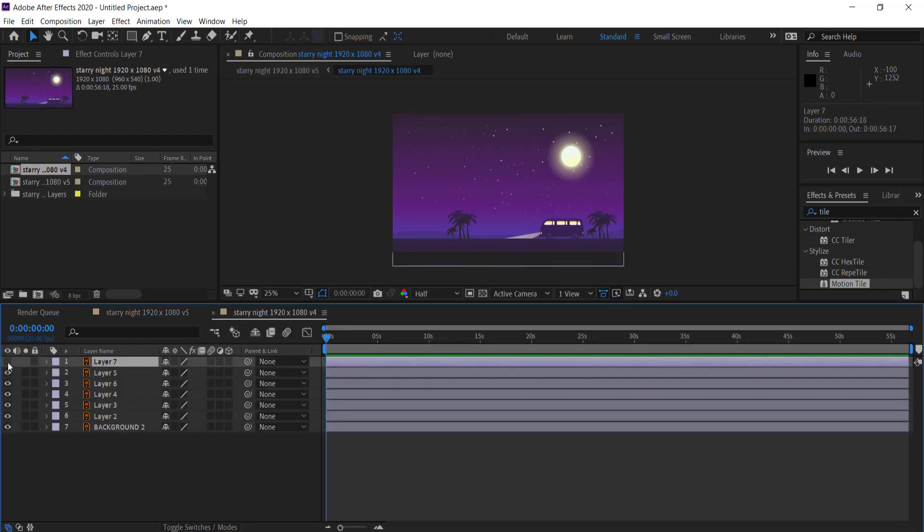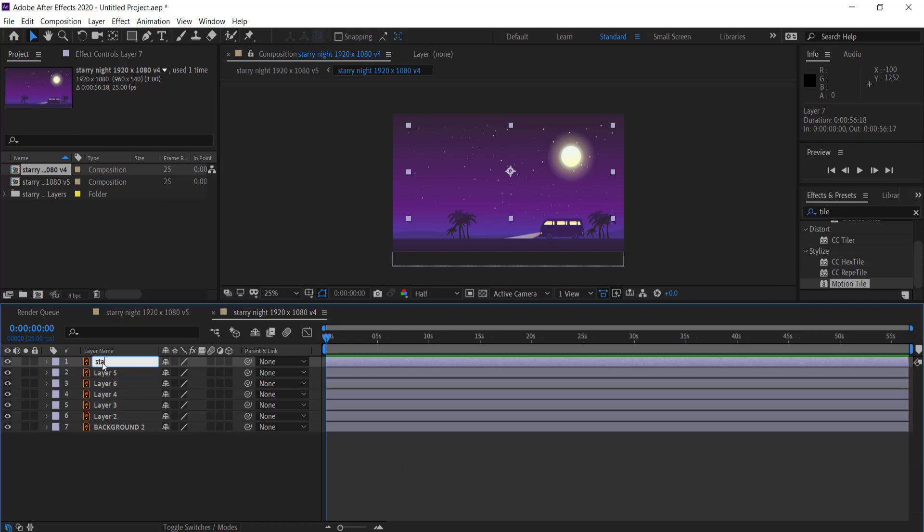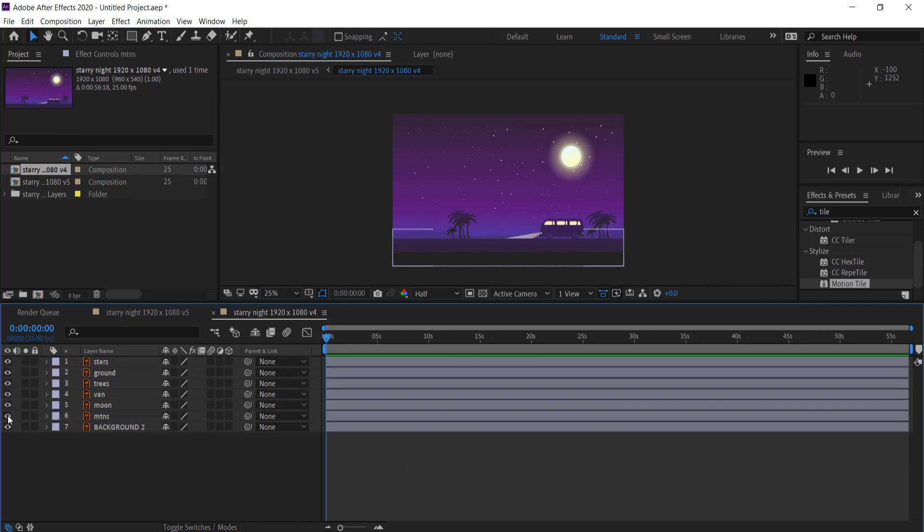The first thing you need to do is rename all the layers. So to rename a layer all you need to do is just press enter on the layer and then you can start typing.